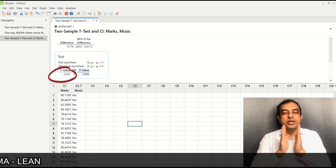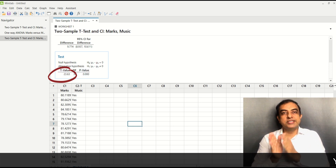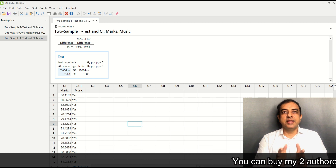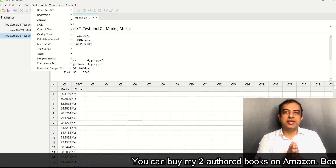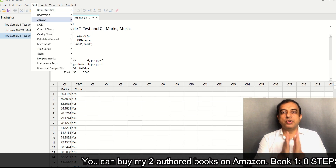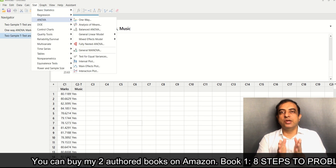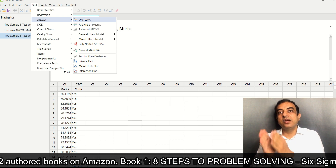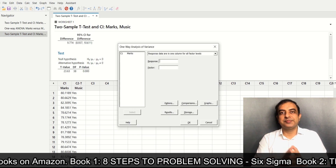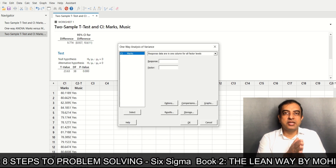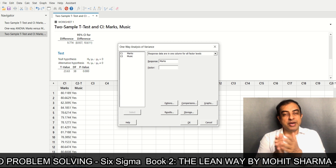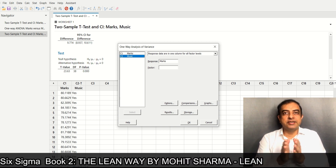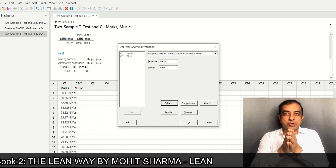You will get the result where the p-value is 0.00 and t equals 23.63. Now let us run one-way ANOVA. For that, go to Stat, then ANOVA, then One Way, and click OK.